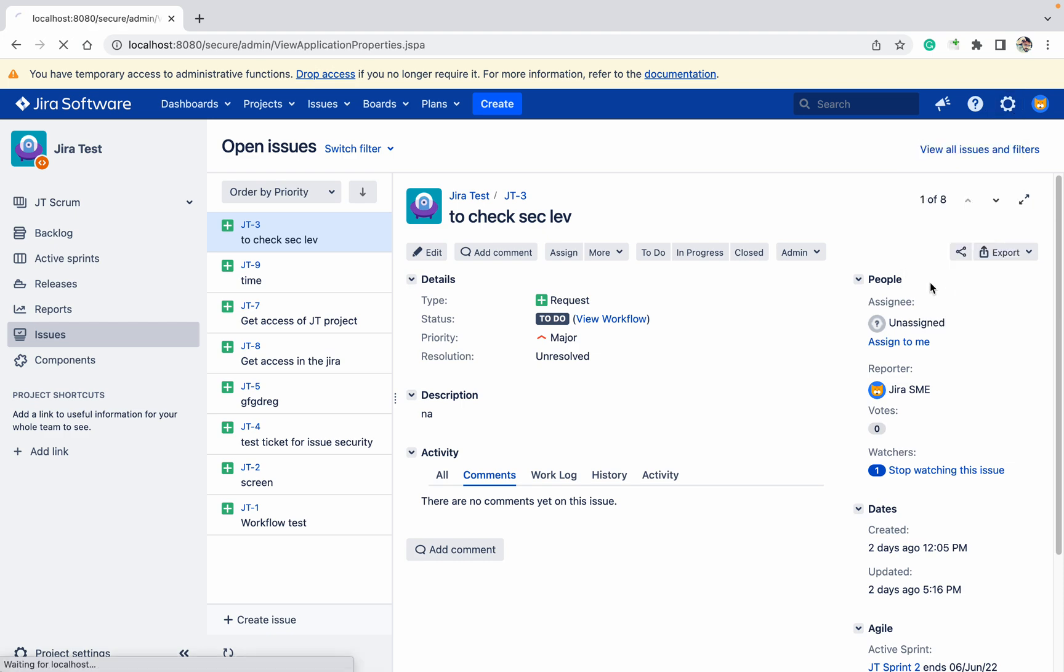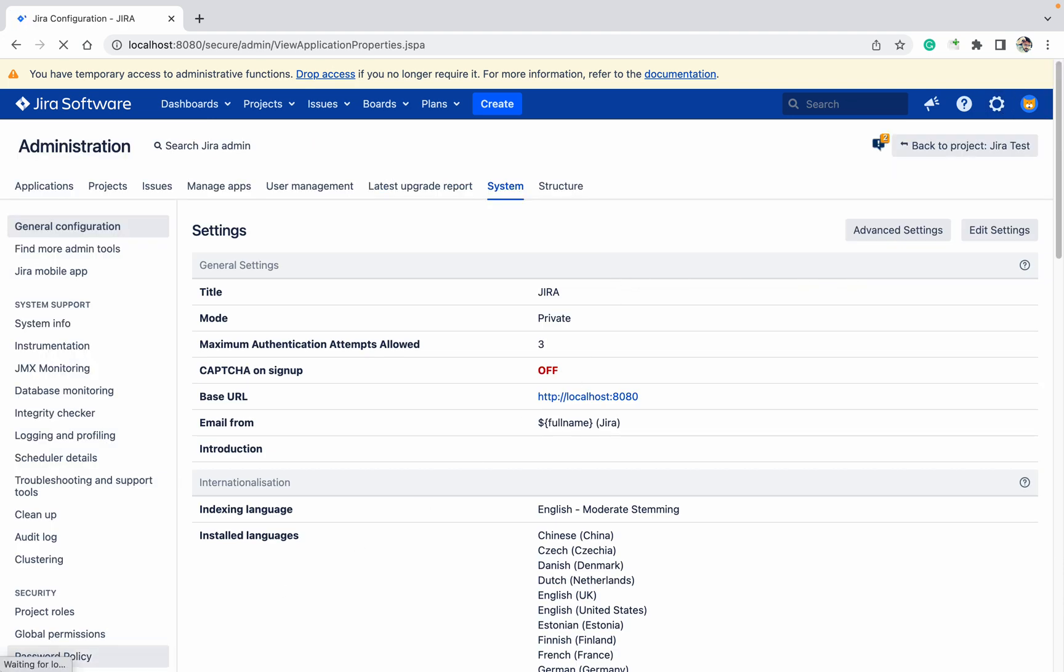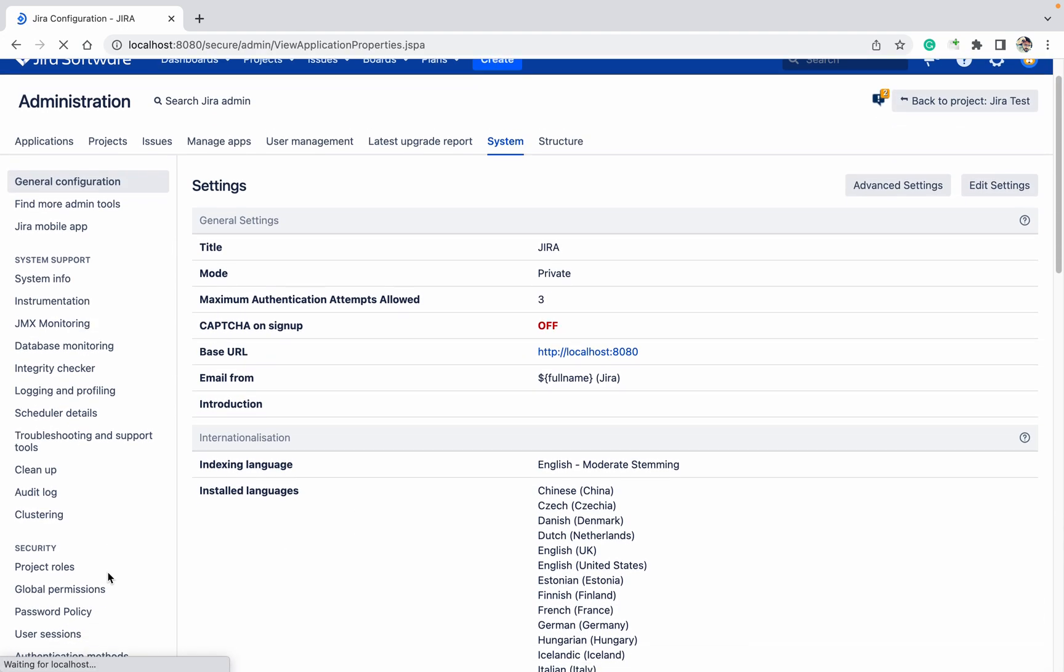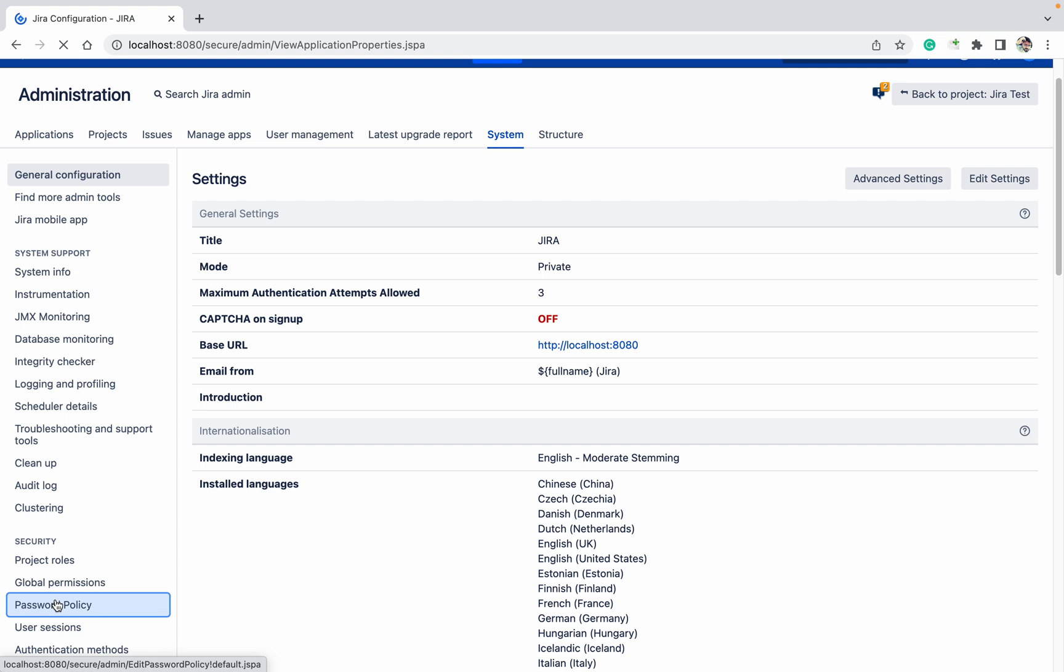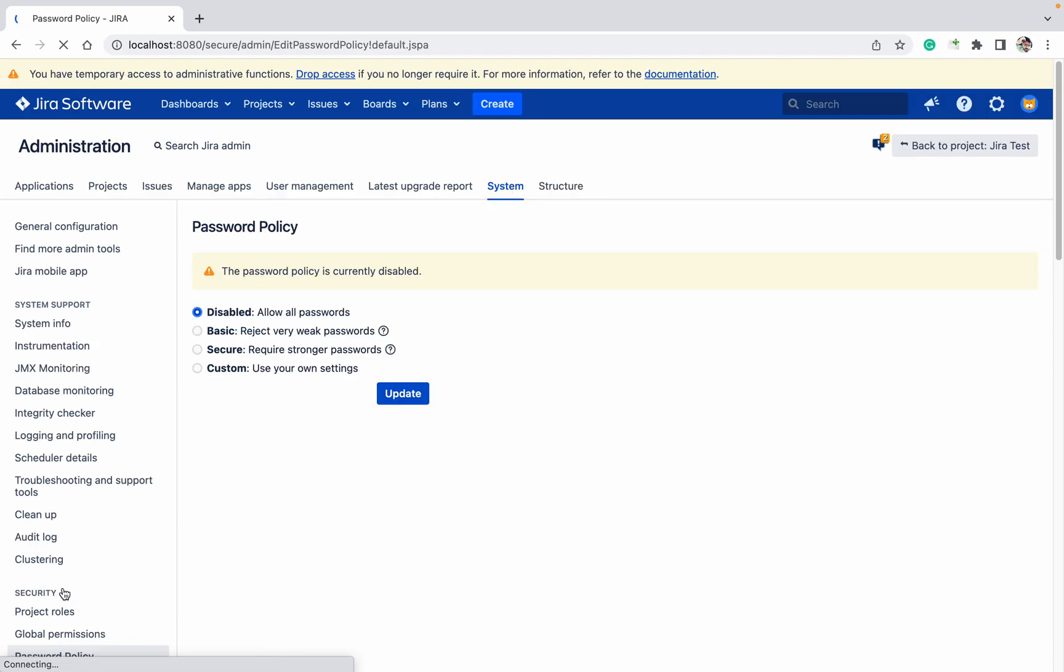Go to System, under Security you can see the Password Policy. Here you can see it's currently disabled.